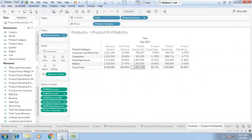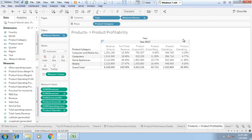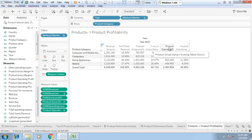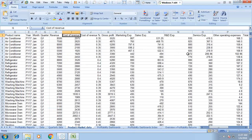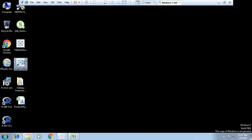The ultimate goal is to create a product profitability report for the current fiscal year, displaying the revenue amount, percentage of total revenue, product gross profit, product gross margin, and product operating profit percentage. I will open Tableau from scratch, load the dataset, and then visualize it to create the product profitability report.